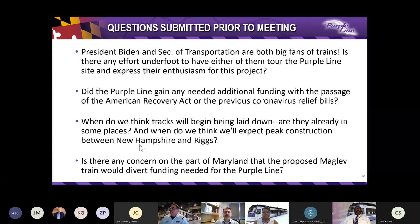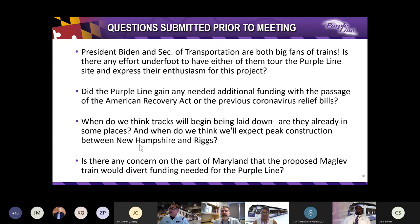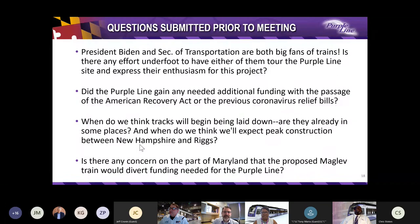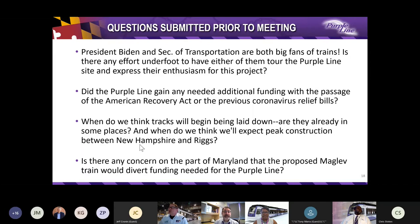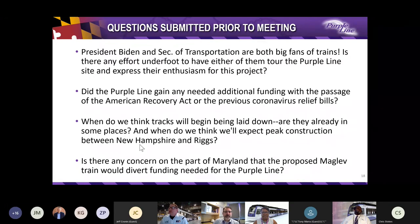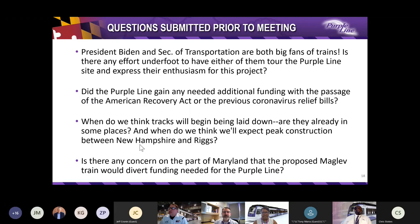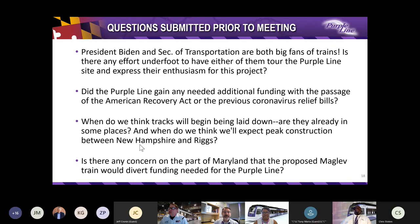Now, Matt will address those questions that came in before the meeting. Thank you, Gary. We got four questions ahead of the meeting, and so I'm going to go through them and discuss them. First question: President Biden and the Secretary of Transportation are both big fans of trains. Is there any effort underfoot to have either of them tour the Purple Line site and express their enthusiasm for the project? Well, MTA's Administrator Kevin Quinn has already met personally with Transportation Secretary Pete Buttigieg, who has shared his unequivocal support for public transportation infrastructure and major projects such as the Purple Line. President Biden and Secretary Buttigieg have open invitations to visit and share their tremendous enthusiasm for the project.